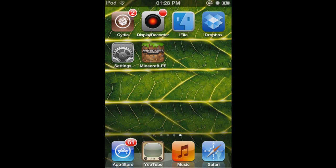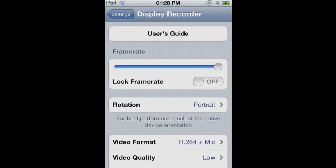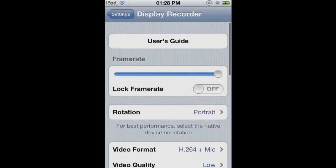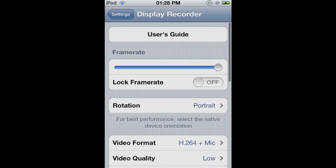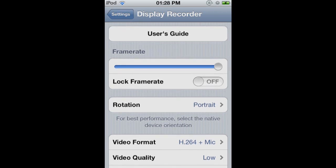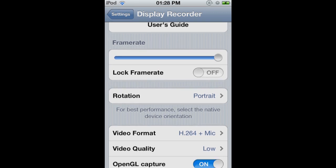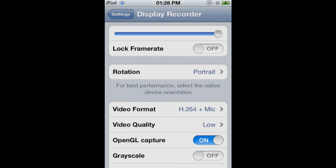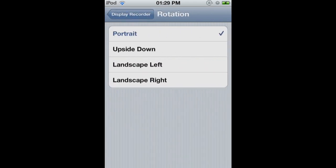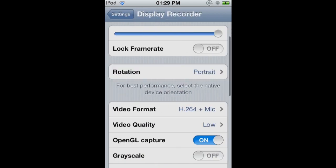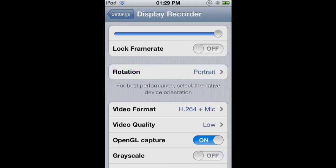So then I'm also getting asked what are the settings I use, because I know that I record with little lag. So these are the settings I use on Display Recorder. So you want to have the frame rate to the max, then lock frame rate off. You want portrait as well. You can then flip it in a video editor afterwards.